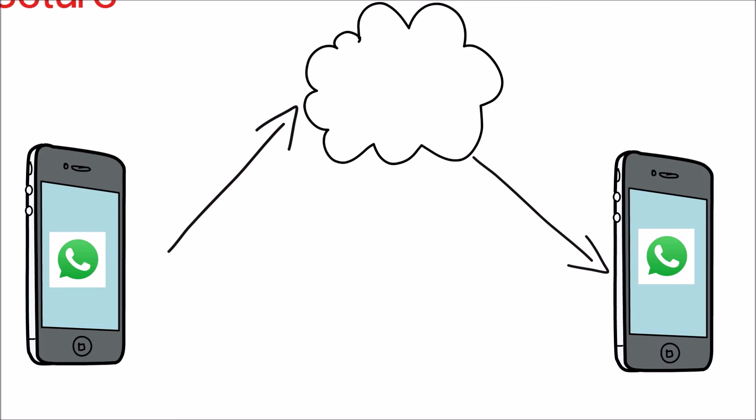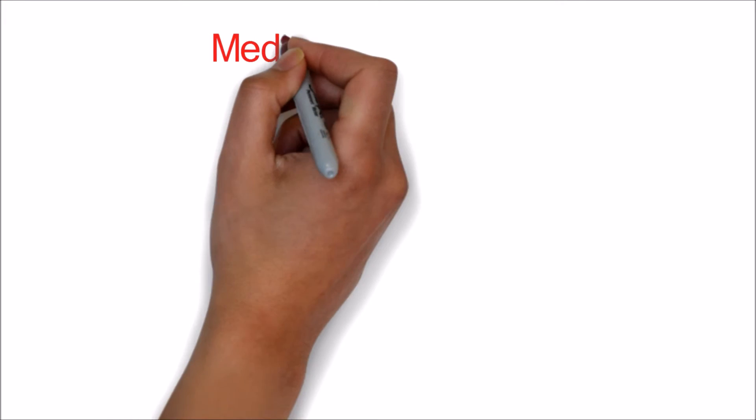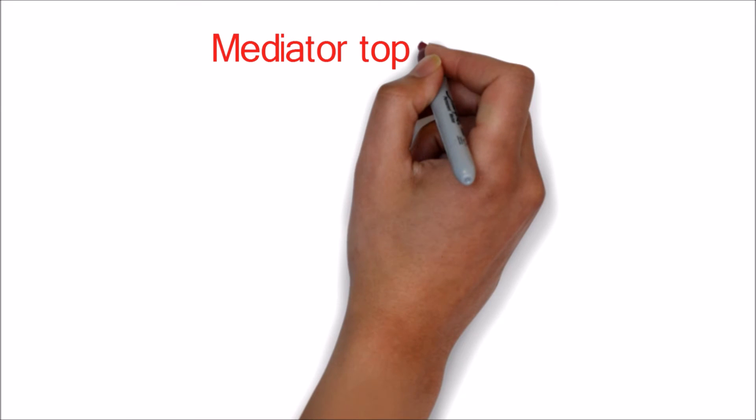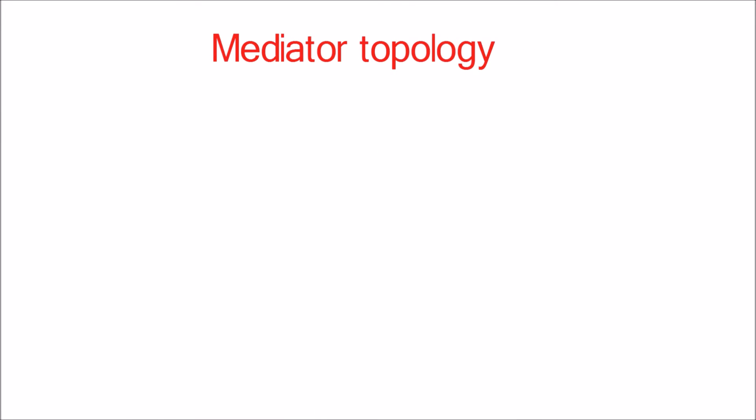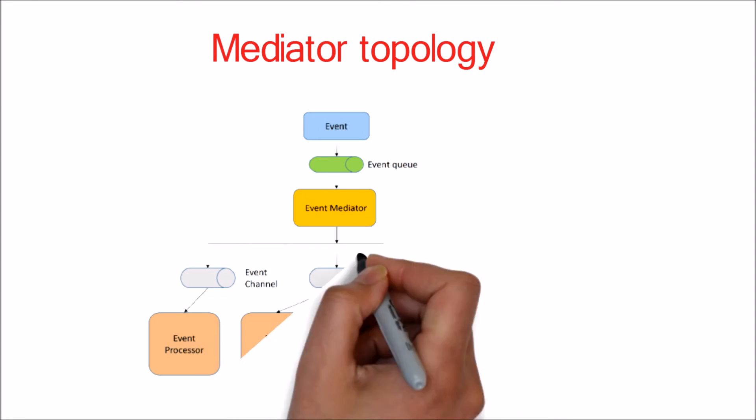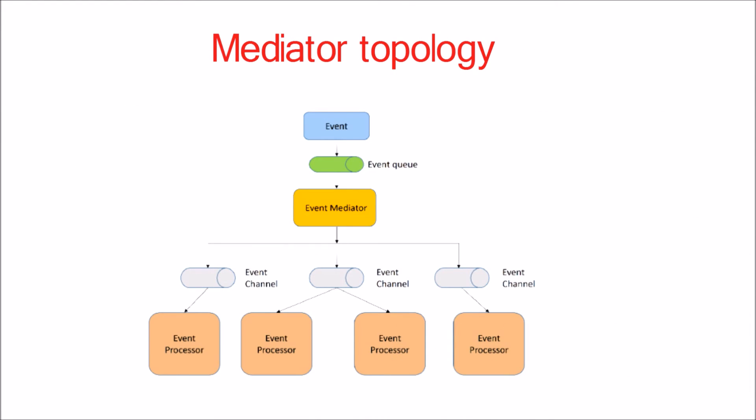There are two types of topologies used in event-driven architecture. One, mediator topology, and the second one is broker topology. Let's look into mediator topology first.